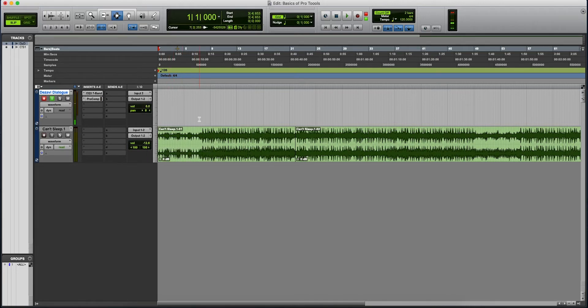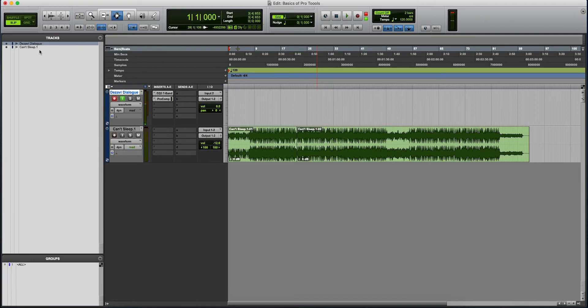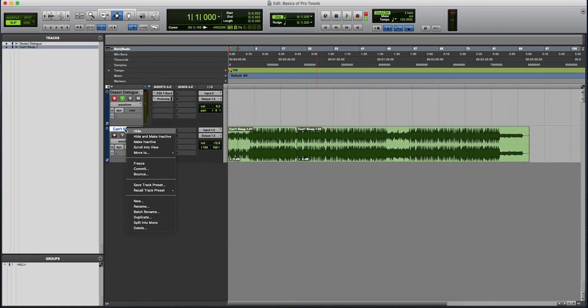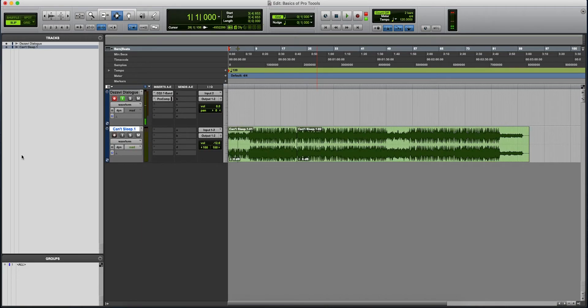Over here to the right, we have our timeline. This is where we're going to see our audio clips. Now, this window over here, this is the tracks that we have in the session. So if I right click here, you're going to see I can hide, hide, make inactive. There are multiple choices. So even if we hide it, we're going to still see it here and we can bring it back in.